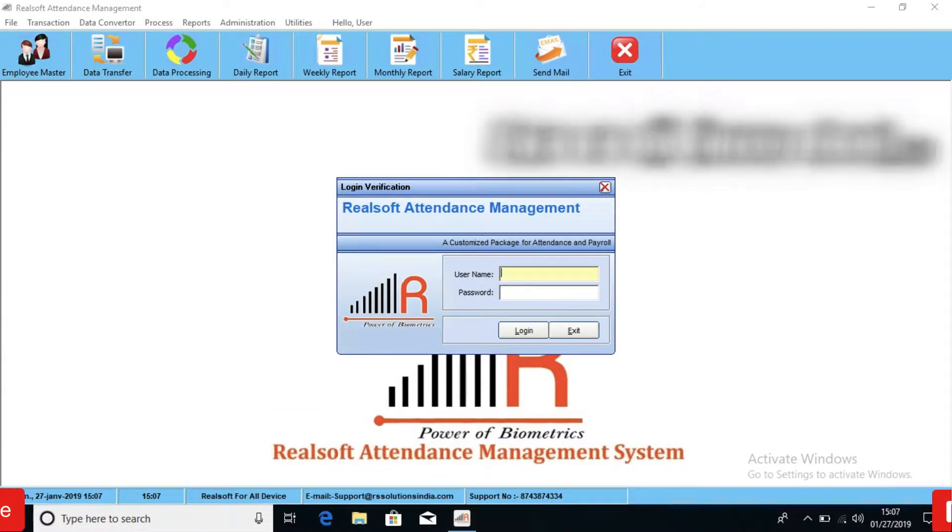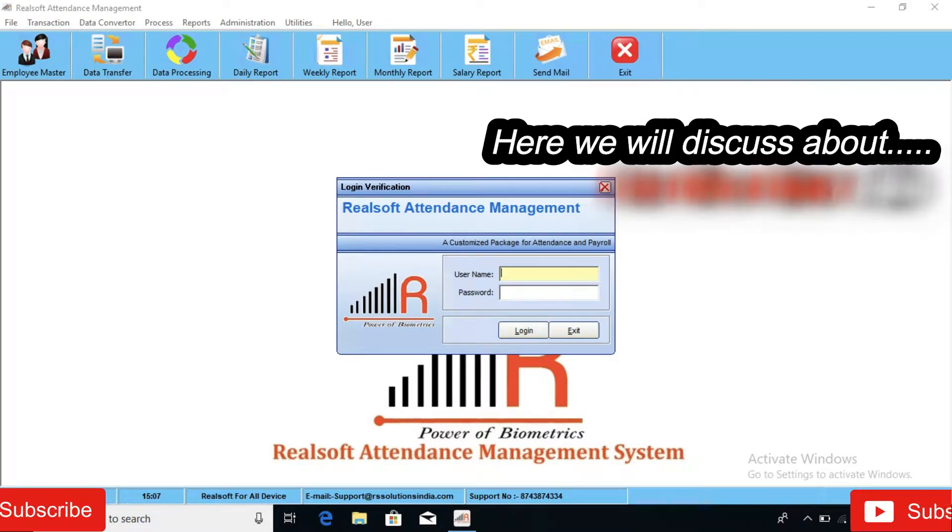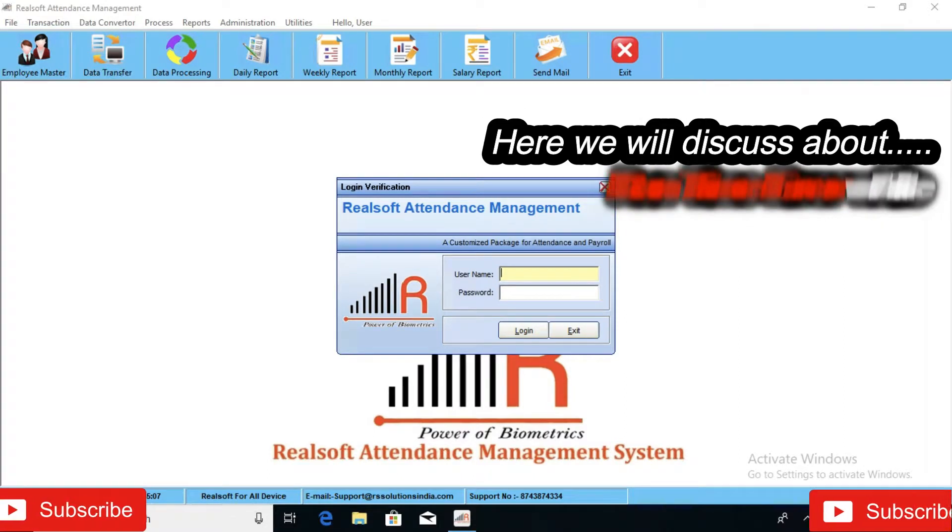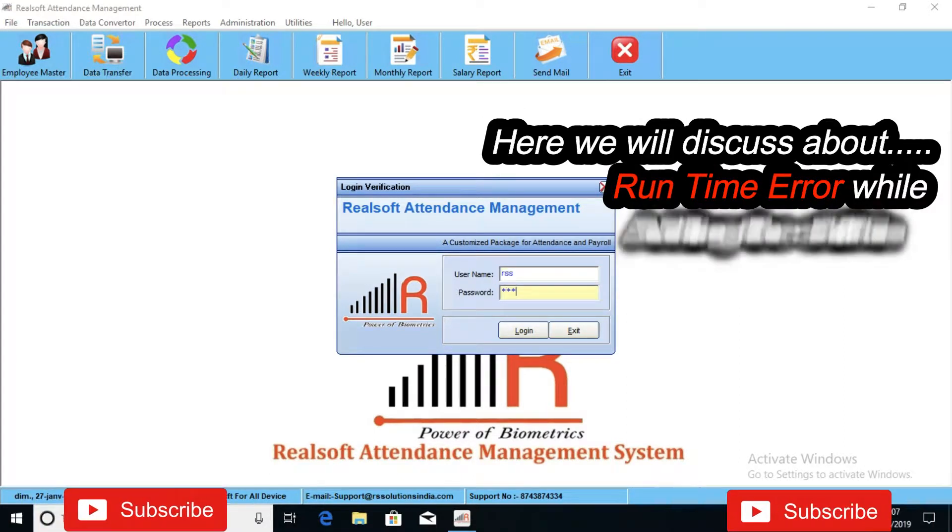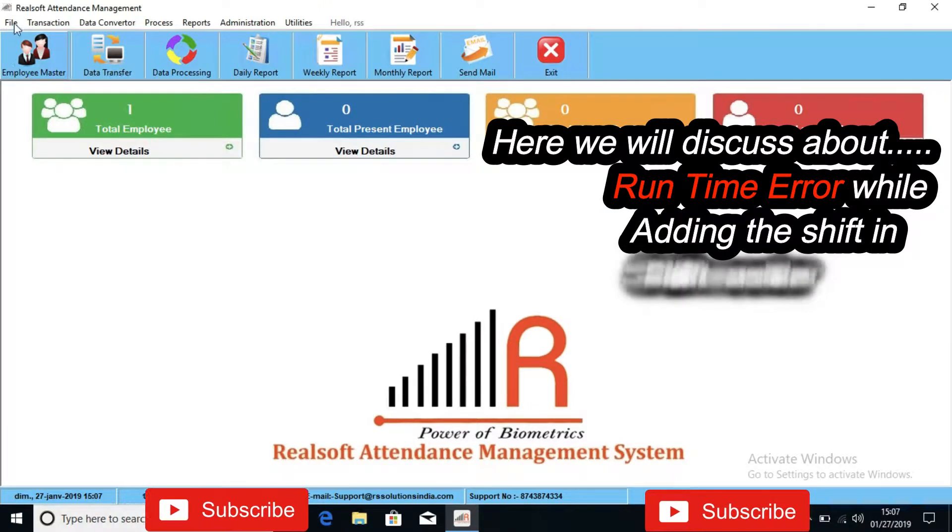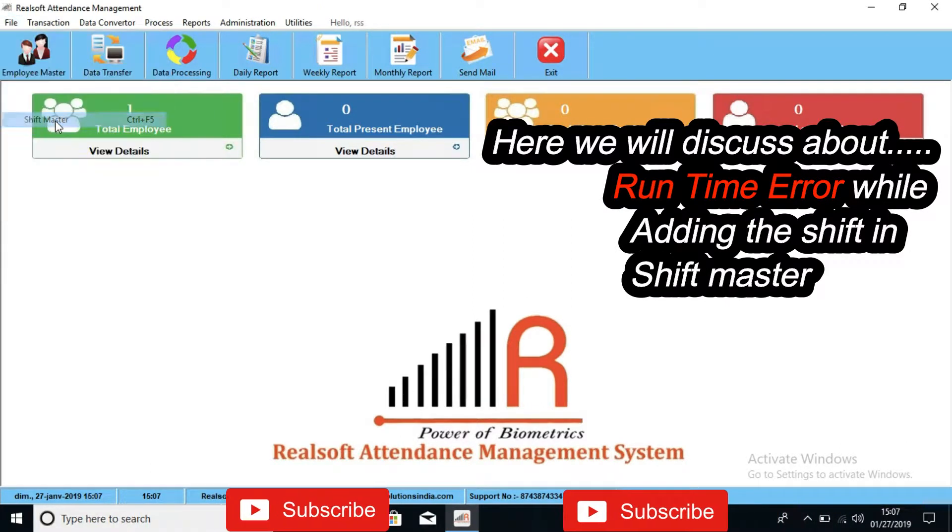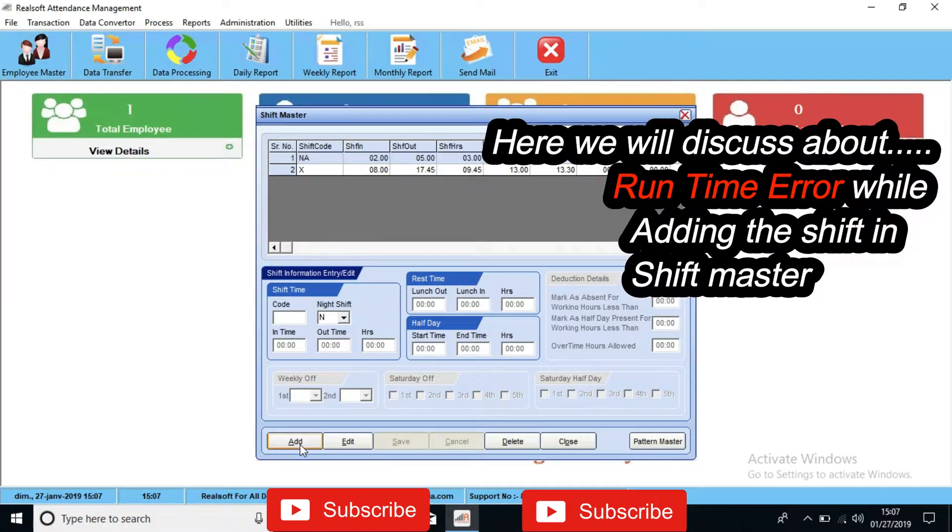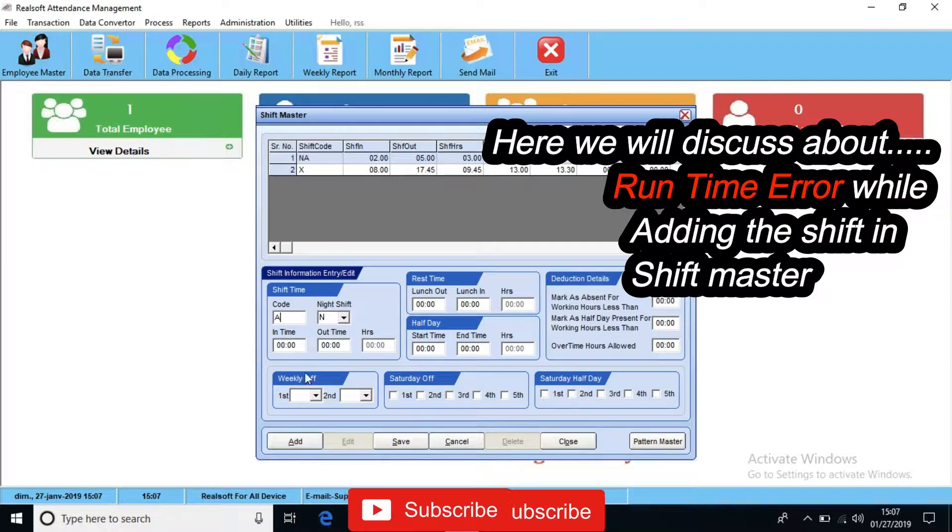For now we are going to discuss when a runtime error shows while we are adding the shift. When we are going to add any shift in the shift master, it shows an error.